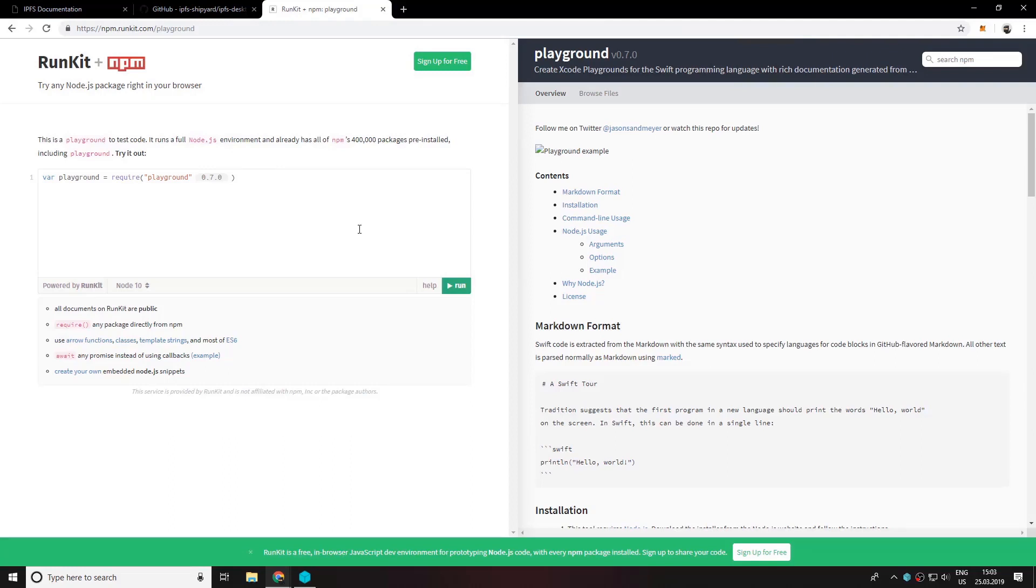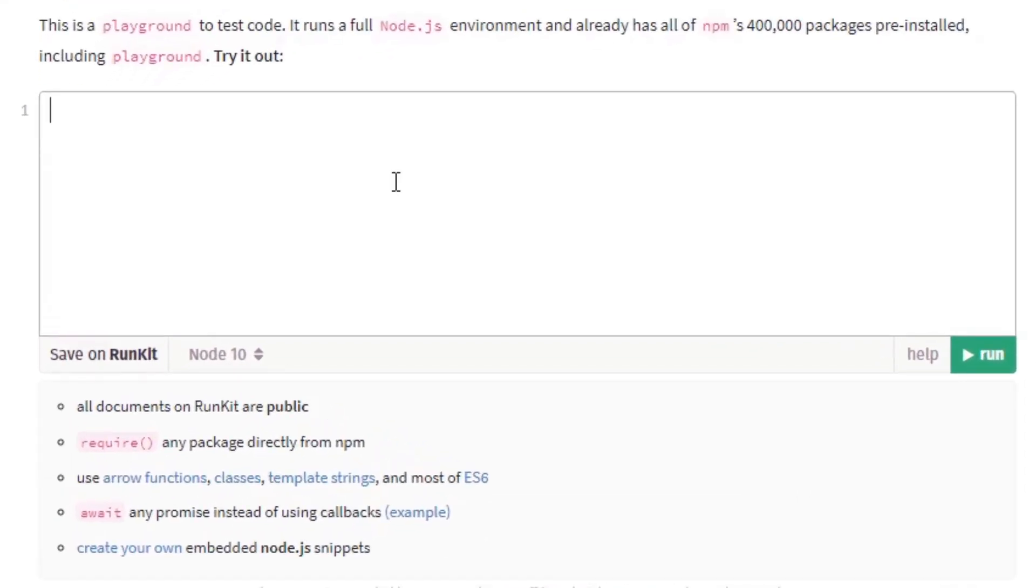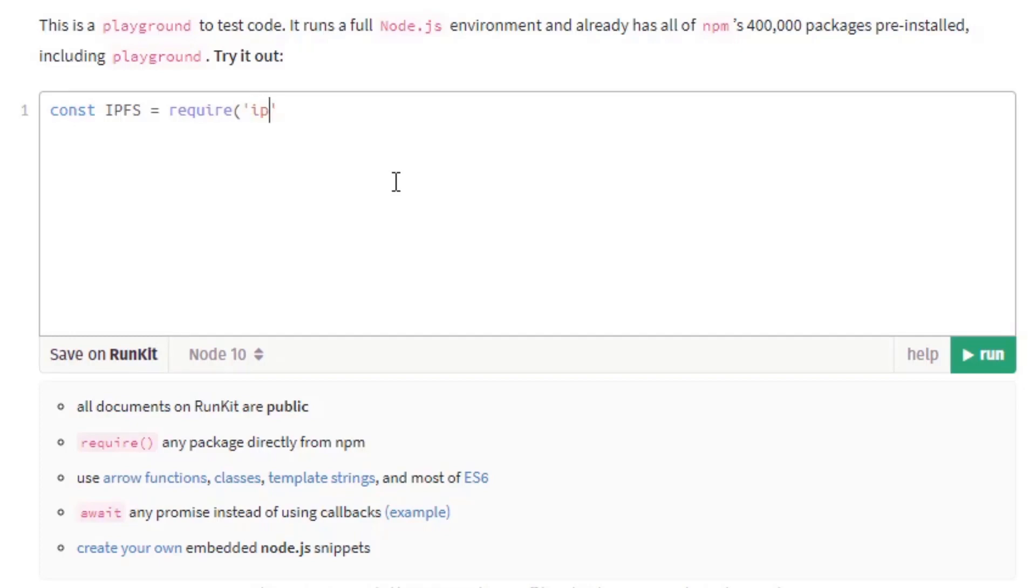So now we would want to request the IPFS package with the require function and calling it IPFS.mini. This is basically a mini package for the IPFS API.